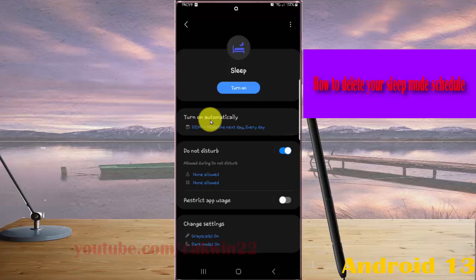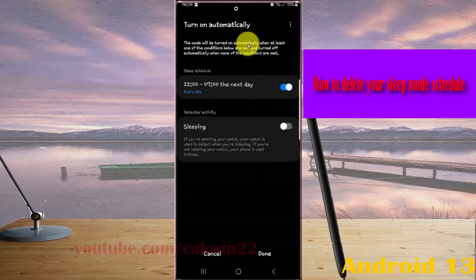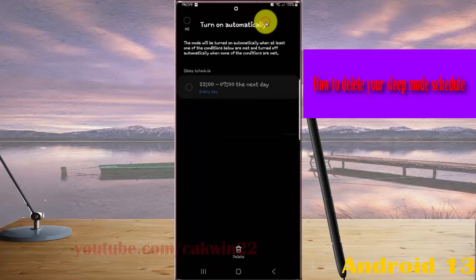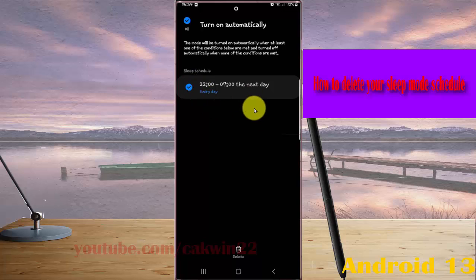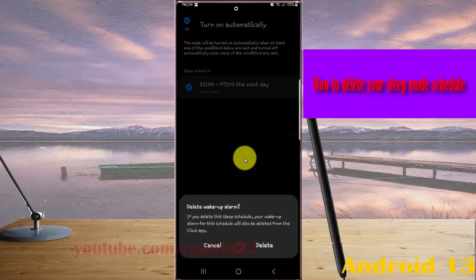Then tap Turn On Automatically. Tap the More icon or three dot icon, select Delete. Check your sleep schedule and then tap Delete to delete your sleep mode schedule.